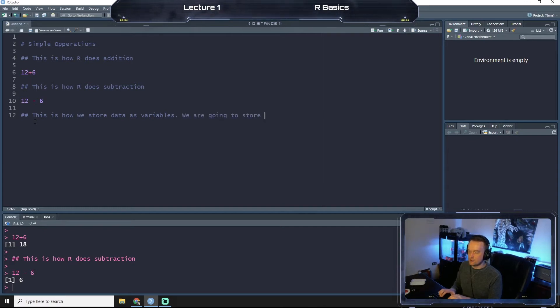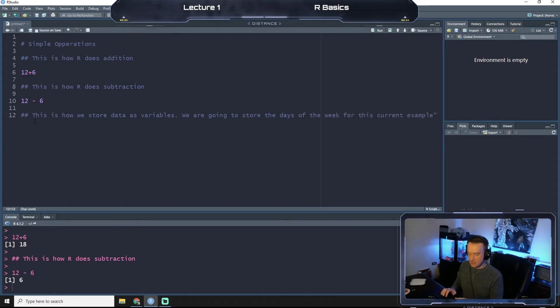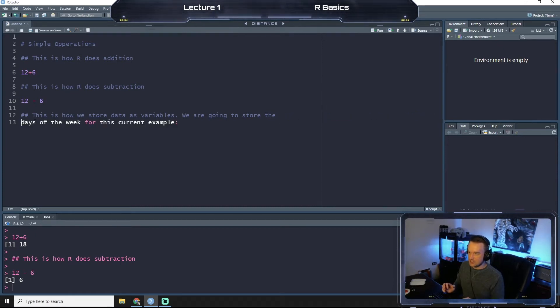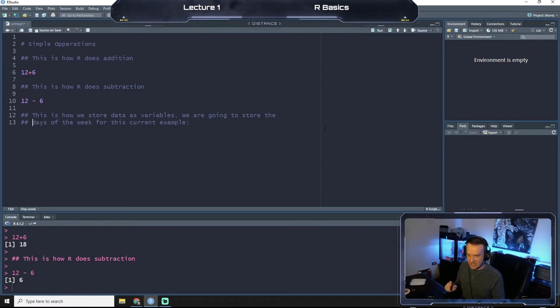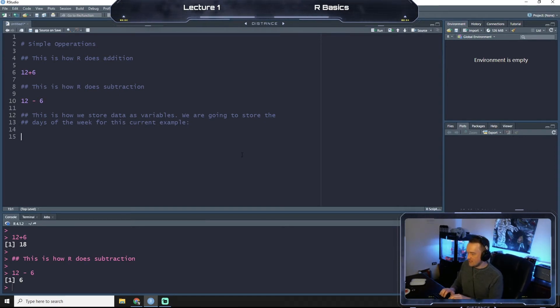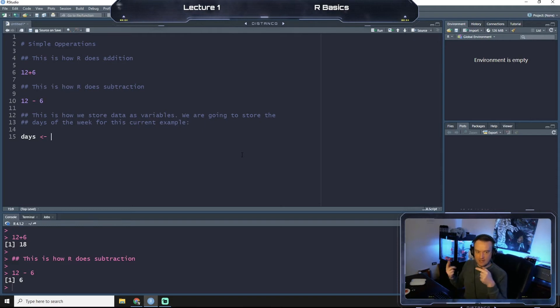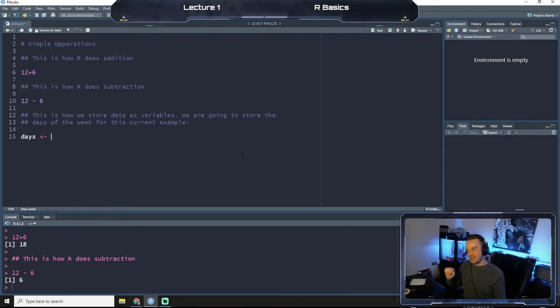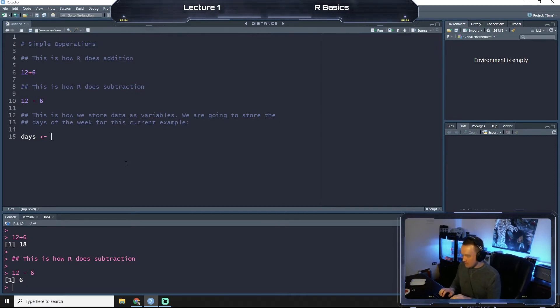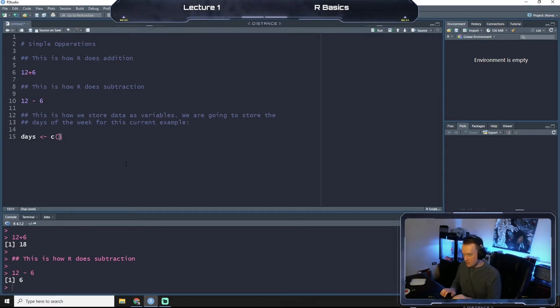So let's annotate our code and say, this is how we store data as variables. You're going to store the days of the week for this current example. You can if you want to type it up, I can hit enter and then put more hashtags to have it on another line. You can kind of see the end of the page if you want to put this off here. So let's do days. That's going to be the name of our variable. We're going to draw an arrow so we're saying everything on the right hand side or over here is going to be stored into days.